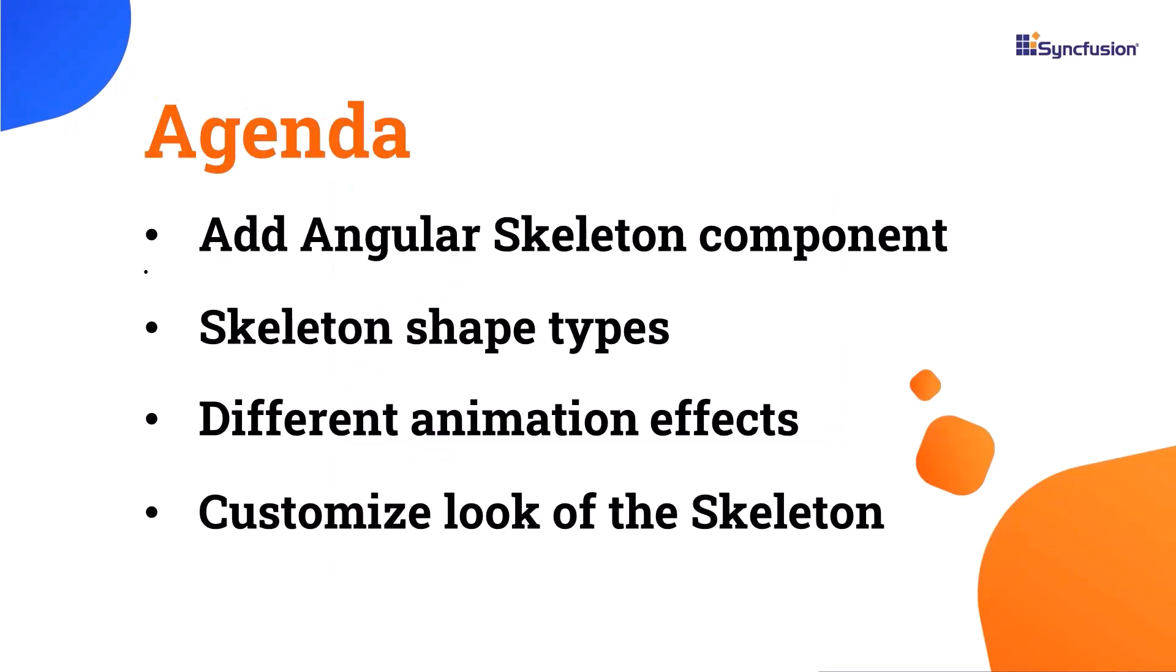In this video, I will show you how to create an Angular app, add the Angular Skeleton component, and implement its different shapes, animations, and customization features.